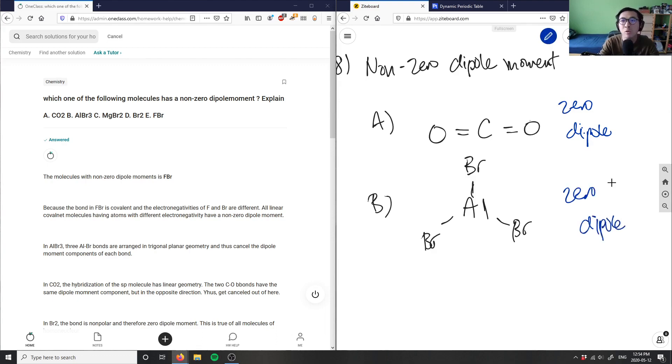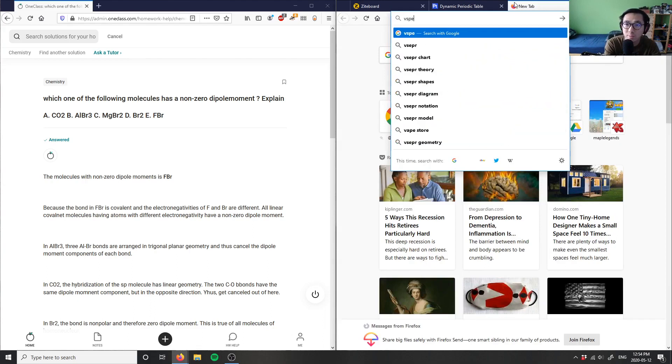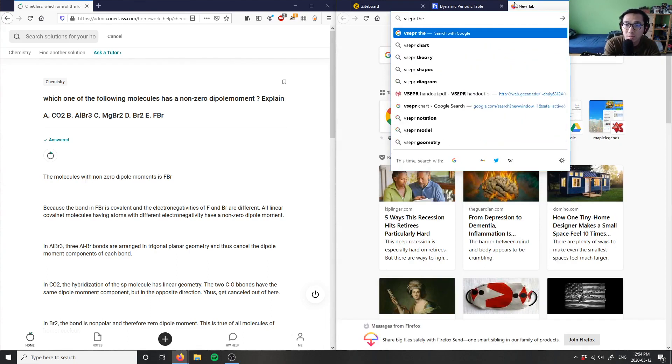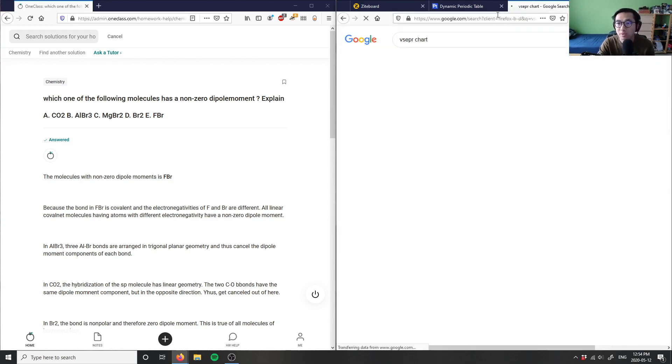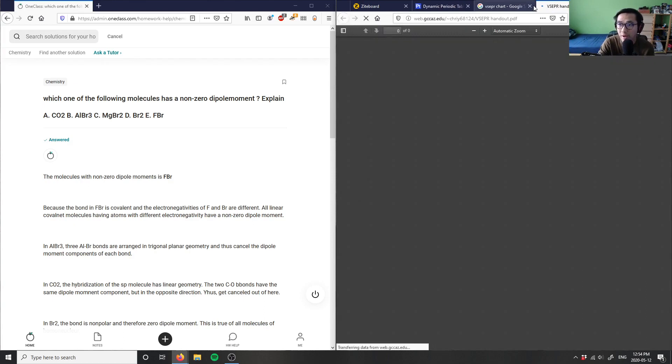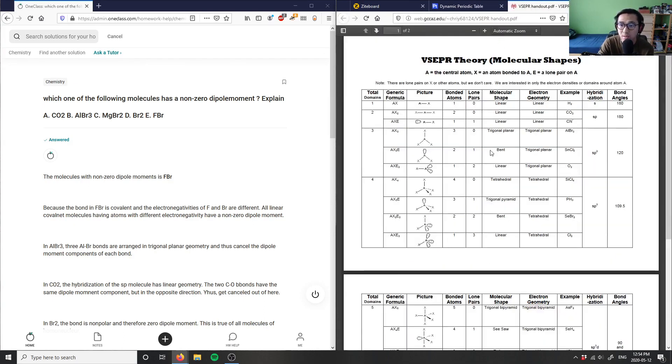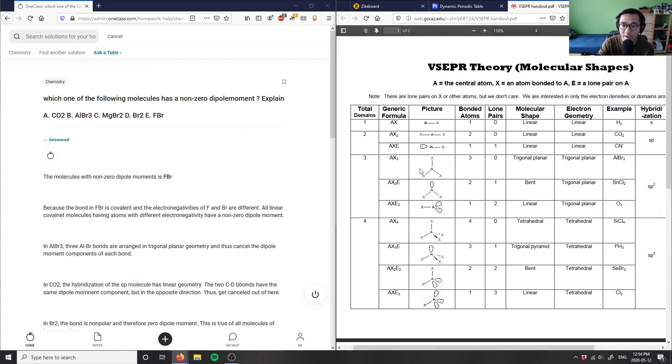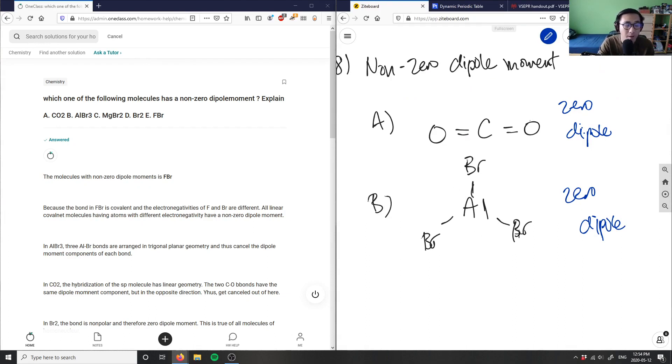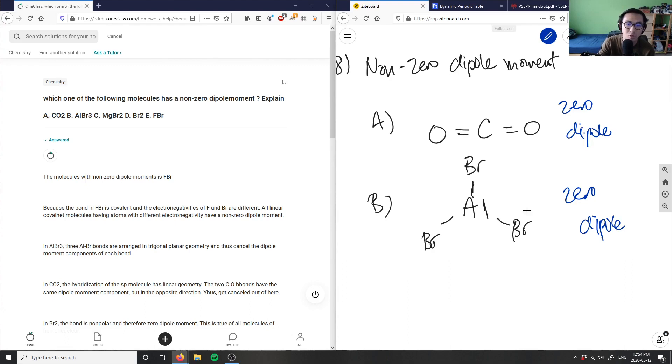If we need a refresher on VSEPR theory, we can Google a VSEPR chart. This will show you how it would bond. If I look at trigonal planar, this is AX3. Aluminum doesn't have a lone pair because it's going to hybridize to form three bonds. It can hybridize to create a half-filled shell so three bromines can bond. They have no lone pairs, so this is also zero dipole.